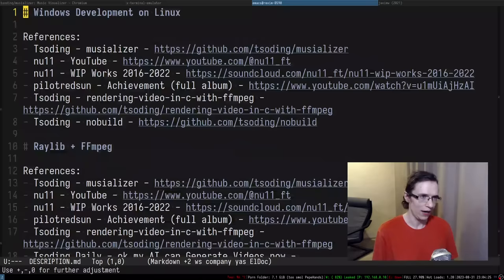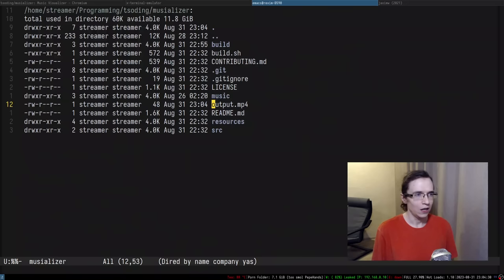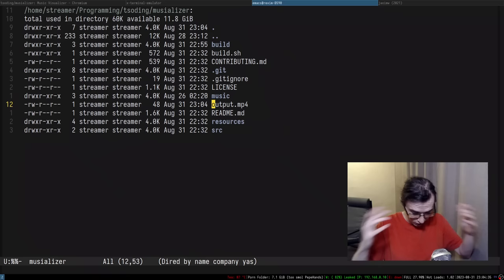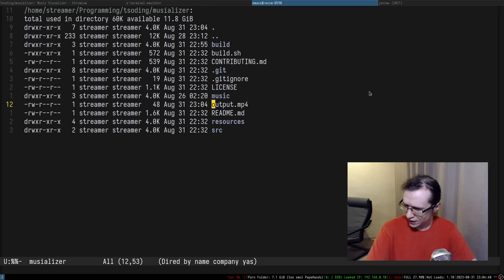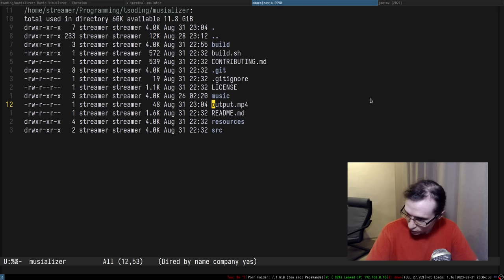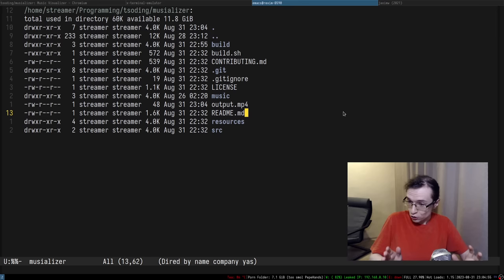I uploaded it to GitHub, published the source code, and then weird comments started rolling in. Things like: 'but where is the Windows support?', 'when are you going to do a Windows port?'. It's just like, who still uses this niche operating system for video games in 2023? Apparently there's a huge community of people who still use it.